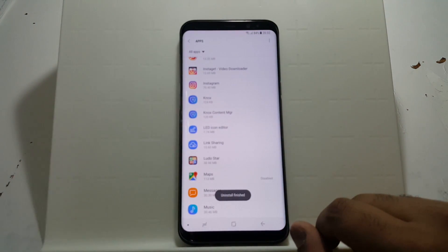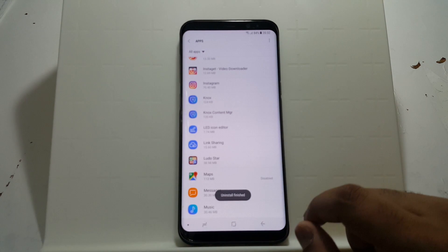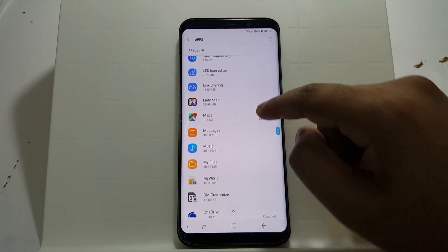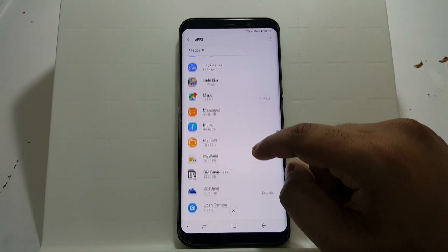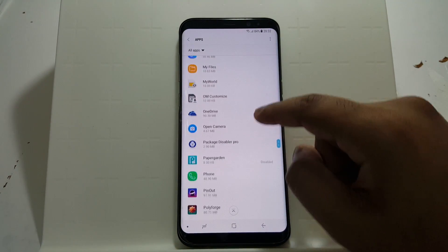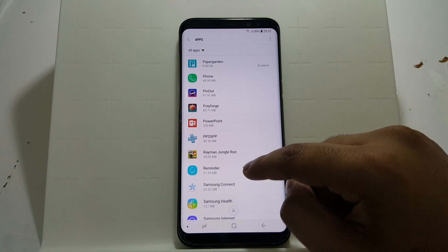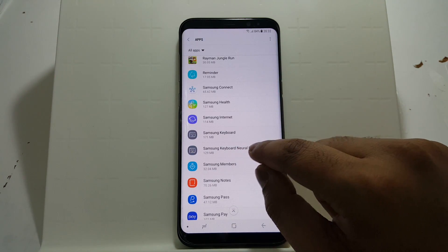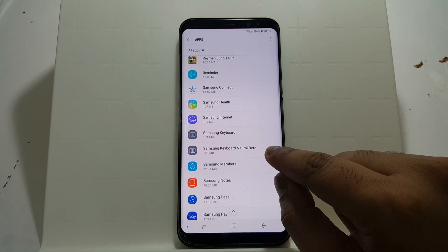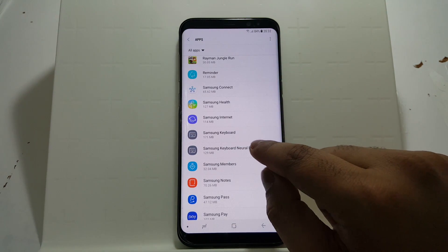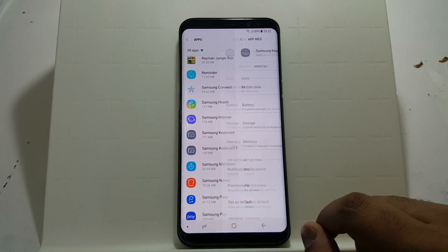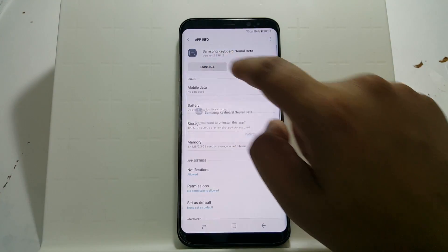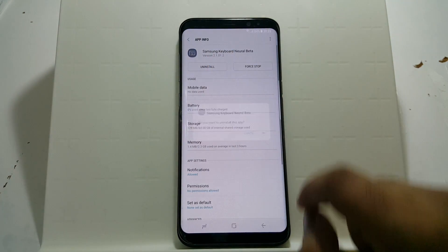Now, do the same step for the other ones. Just scroll down until you find Samsung Keyboard Neural Beta. Click on that, press Uninstall, and press OK.